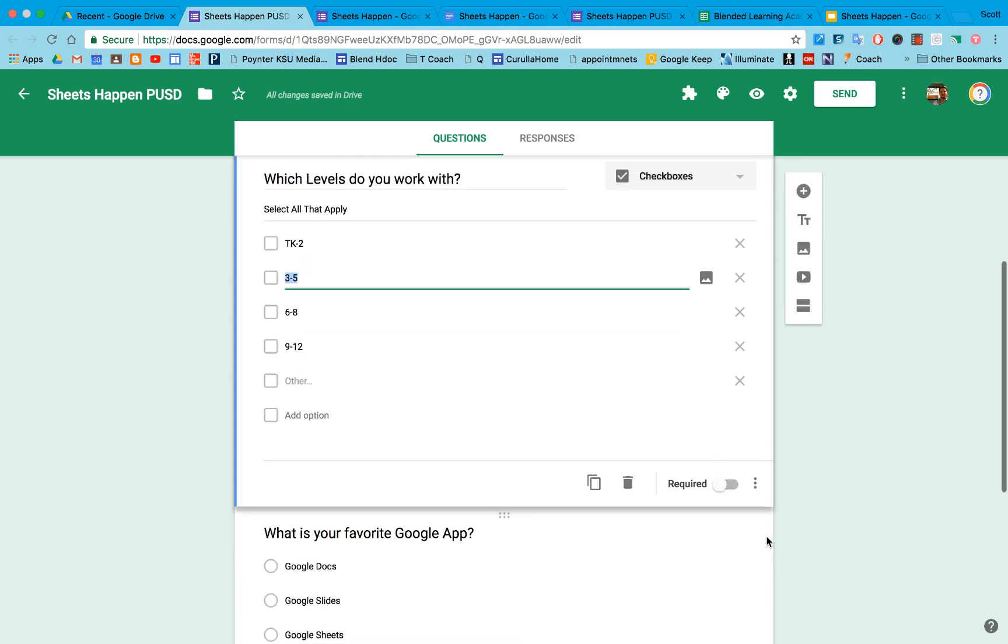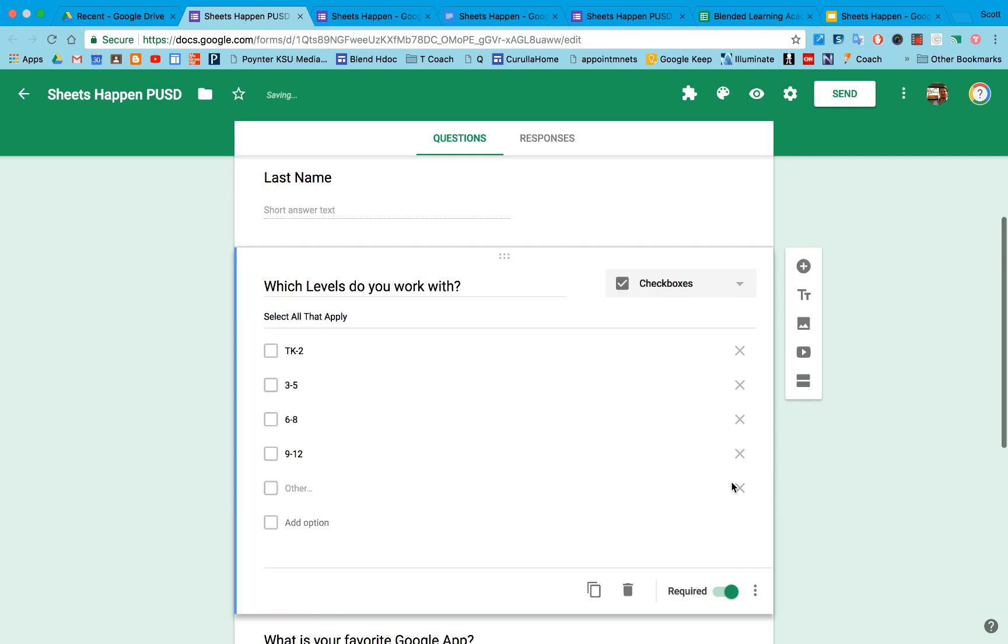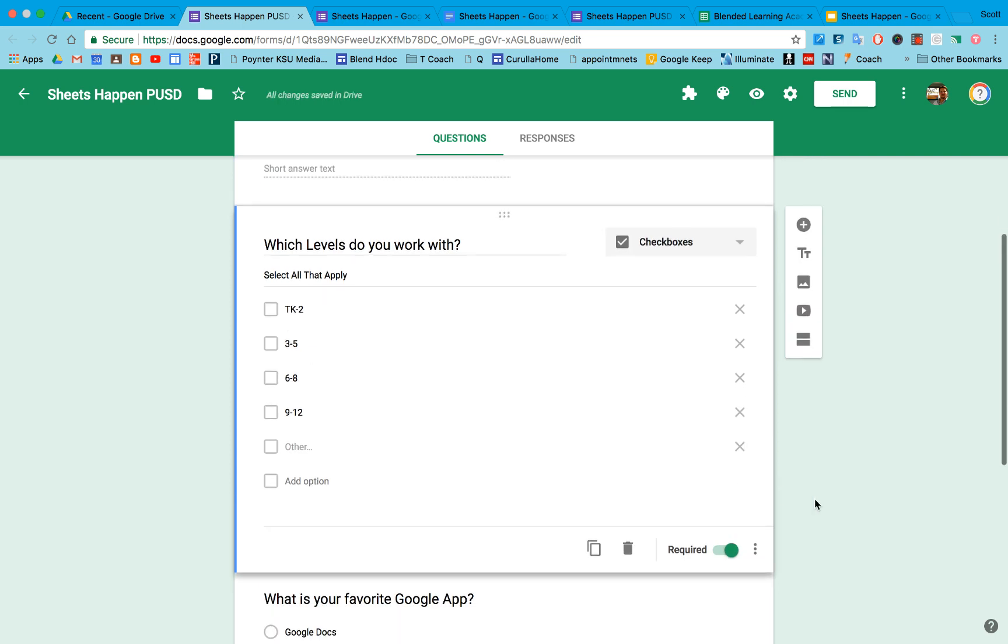You'll notice down at the bottom on every question, I have an option to make that required. If I make it required, individuals will have to complete that question in order to submit the form response.